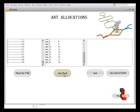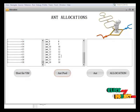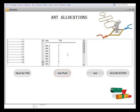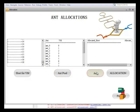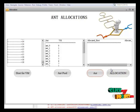We allocate a particular job to a suitable VM from the VM list. Here we allocate the particular host and particular VM.